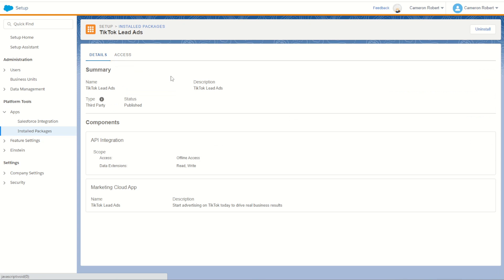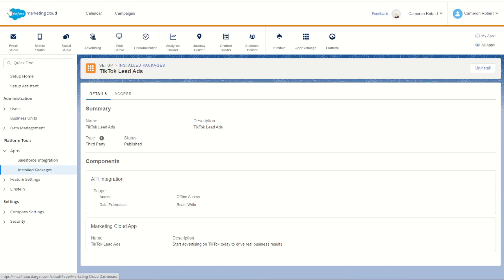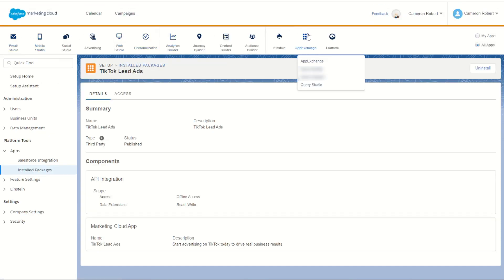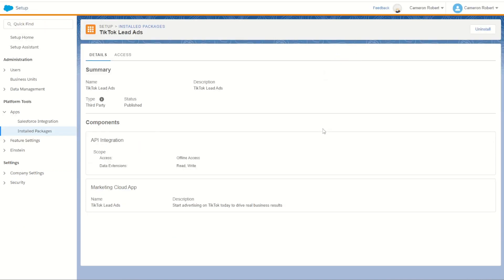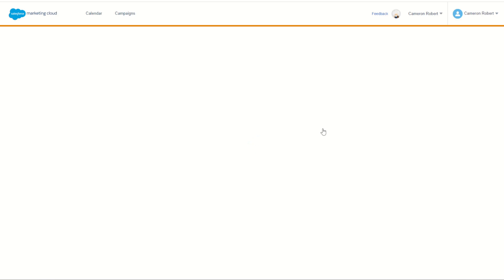Now at this point what you'll find is the package has been installed, but if you hover over the AppExchange tab you'll find it does not yet exist under the tab. What you have to do is press F5 to refresh your browser.